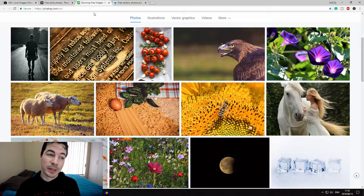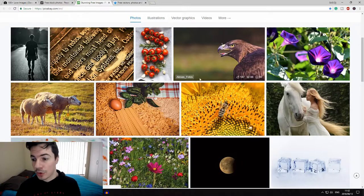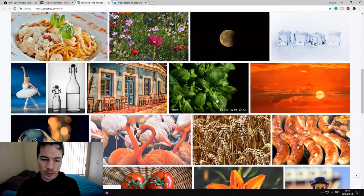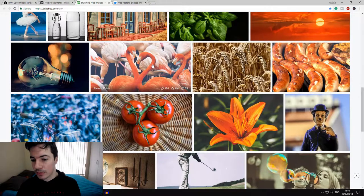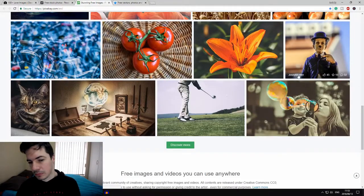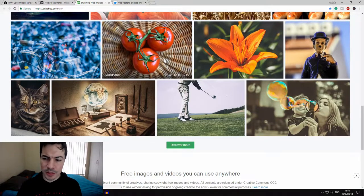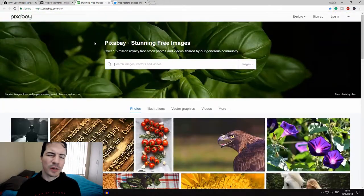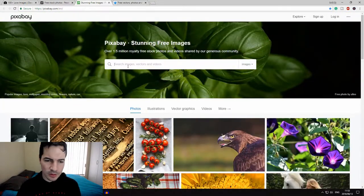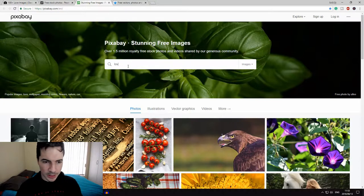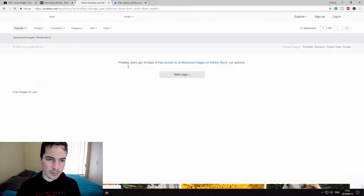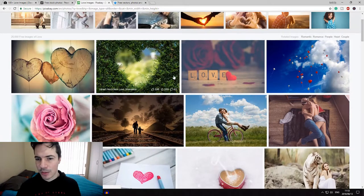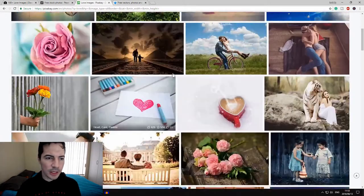The next one that I like to use is Pixabay, which is also really good. So you can see here's the moon, some flamingos, a child and a woman, and you can discover more. Each one of these websites has a search function, so let's search love here and see what comes up.